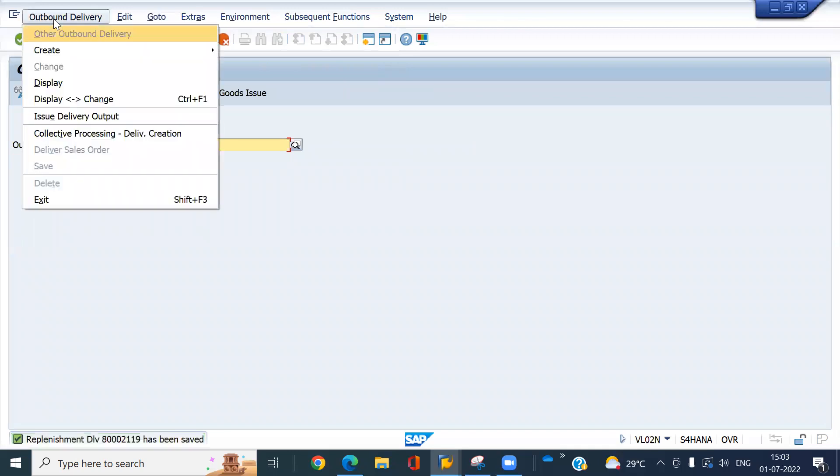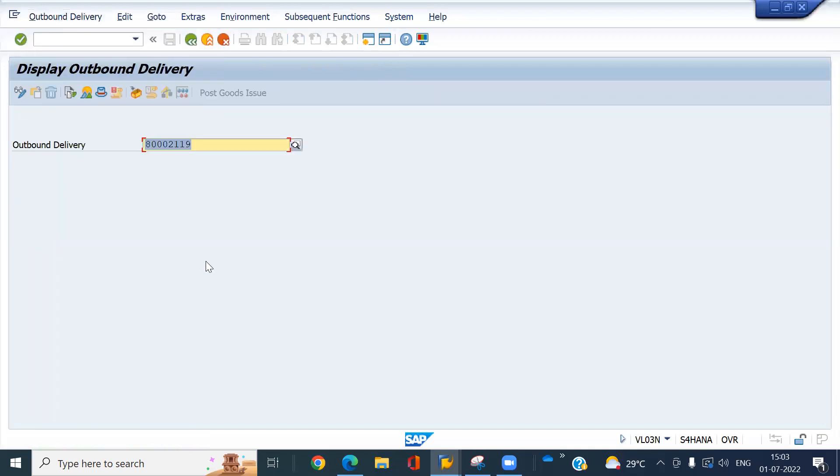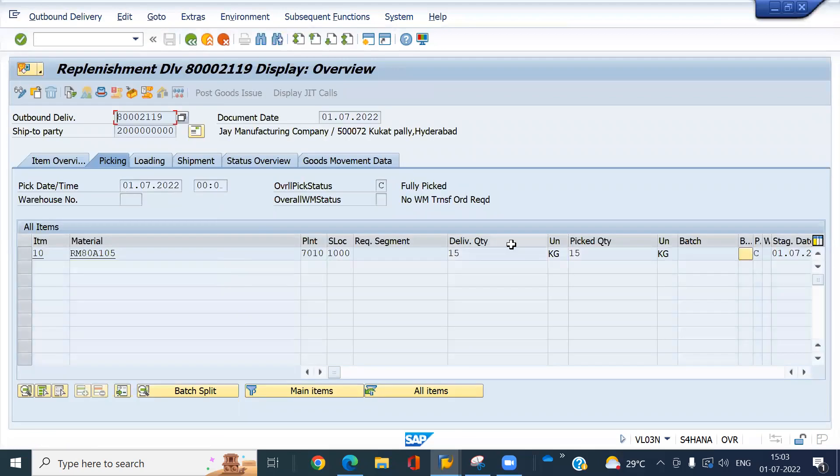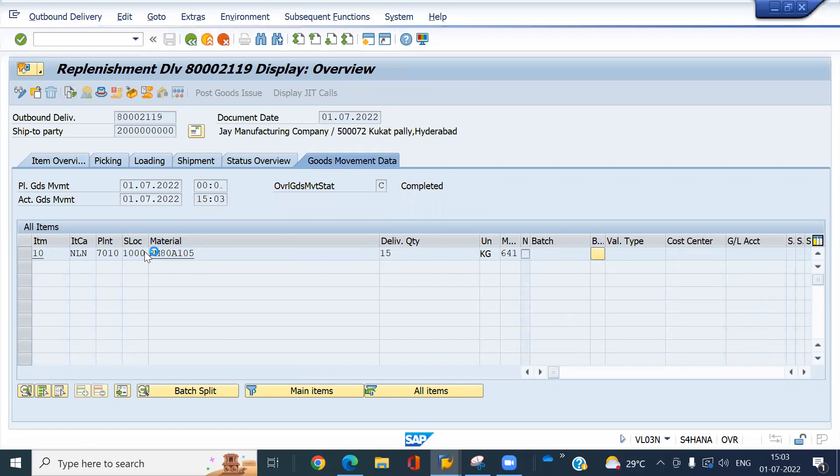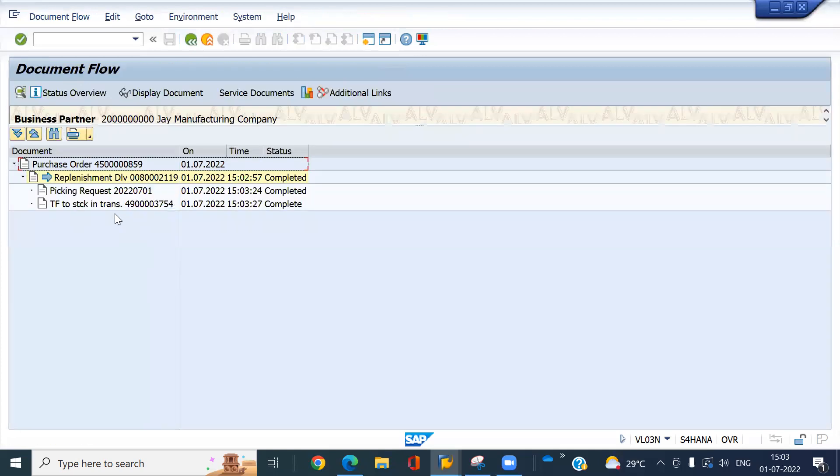Now go to display the document. Press enter. You can see the movement type. 641. And you can see the document flow. Look at here.